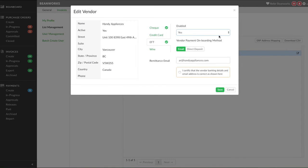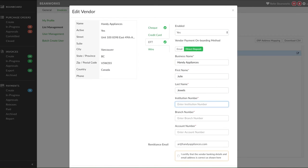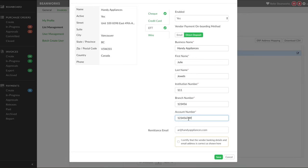If you have all the vendor's banking details, choose the method Direct Deposit and enter that information into the corresponding fields. Add a remittance email address and press Save.